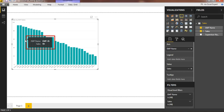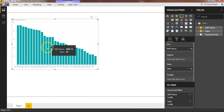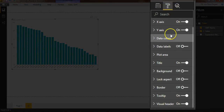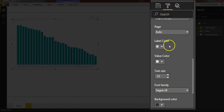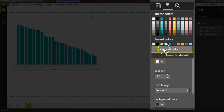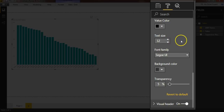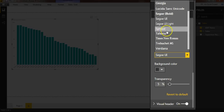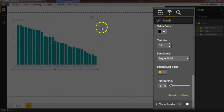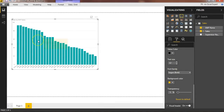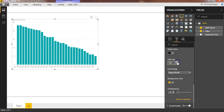If you want to change the default tooltip background color, select the chart and go to the Format pane, then scroll down to find the Tooltip option and click to expand it. Here you can change the label color — I'll set it to black — and the value color to black as well. You can also change the font size and font family. Now for the background color, I'll select yellow. If I hover now, you can see it has changed. That is how you change the background color, font color, font name, or font size in the tooltip. You can also make the font size bigger if needed.